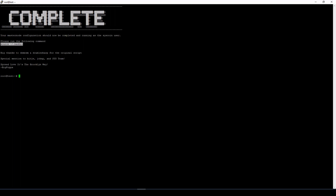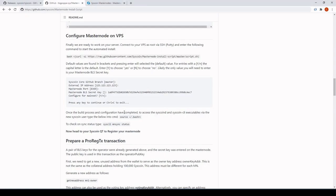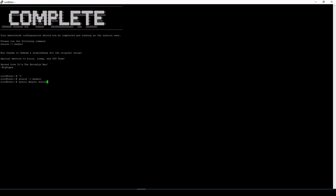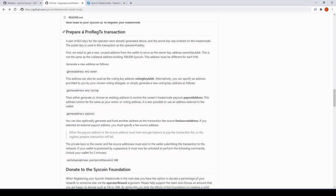Alright, that's all completed. Copy and run the listed commands. Once that's done, head back to the guide. To check your status you can run syscli masternode sync — just to double-check. Once that's all synced your VPS is good. The VPS is done, now let's head back to our guide and prepare the ProReg transaction.